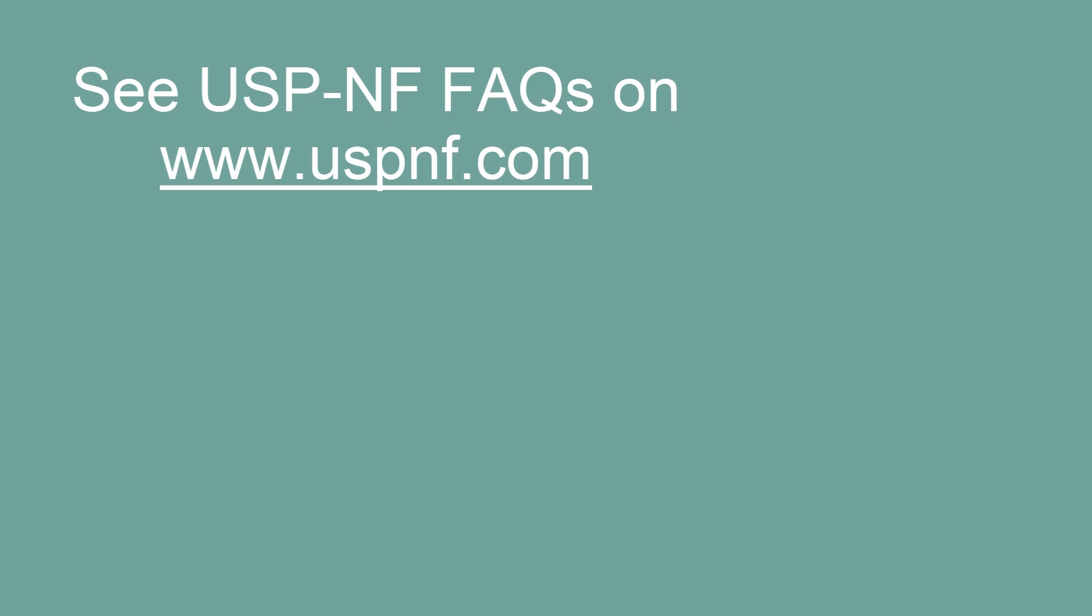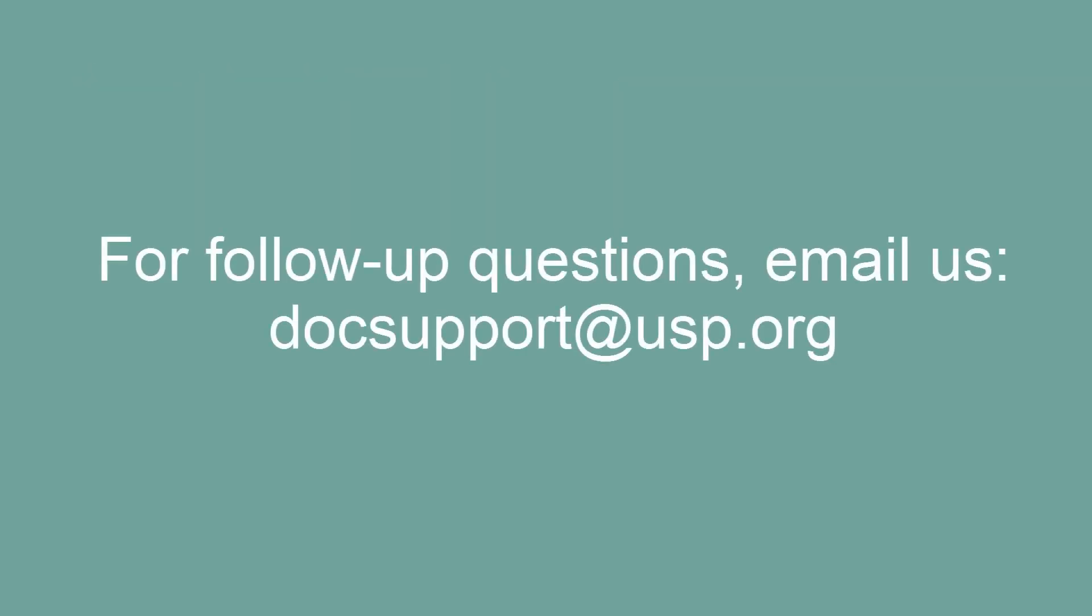If you need more information on official status icons, you can also refer to the frequently asked questions or FAQs on www.uspnf.com for further guidance. Thank you for watching this tutorial.